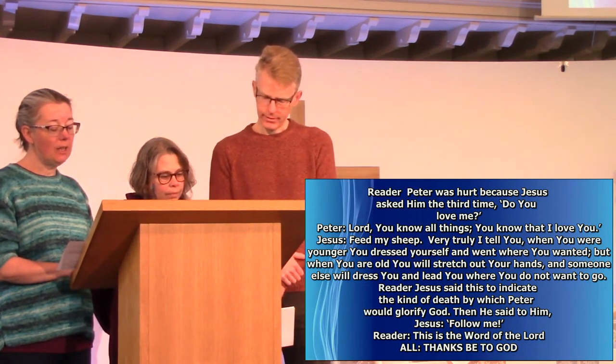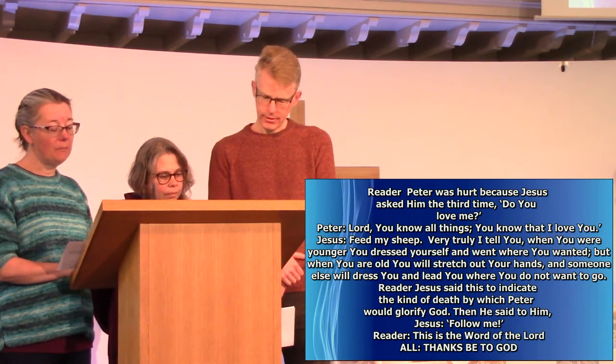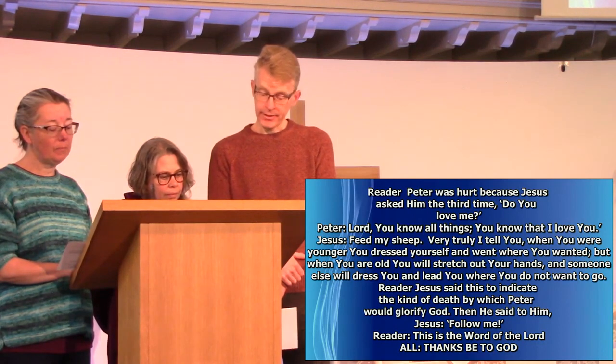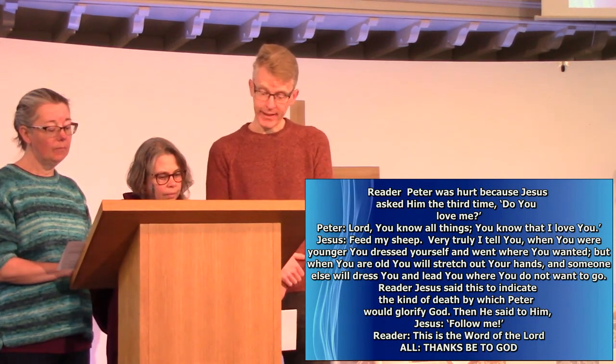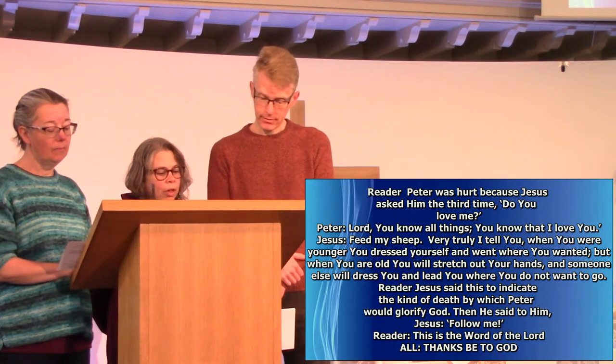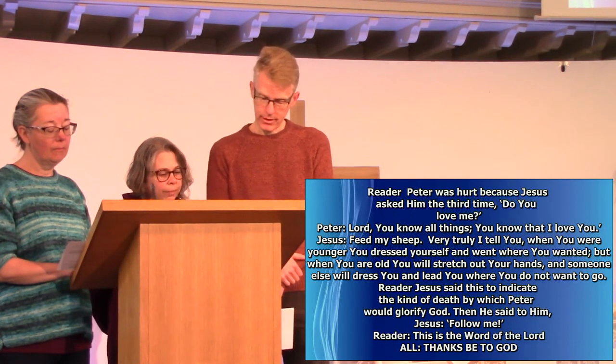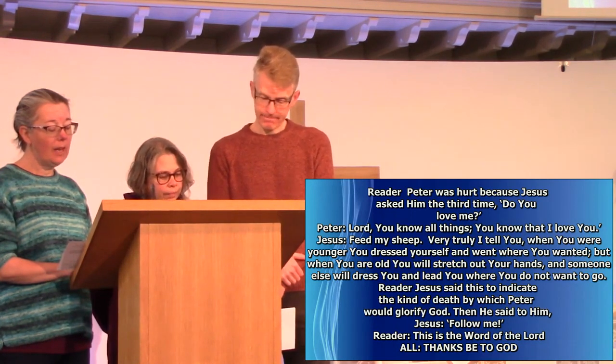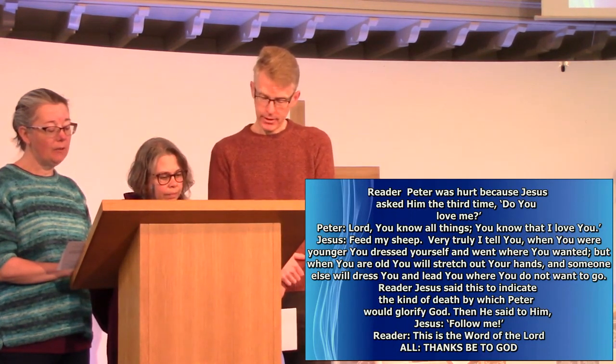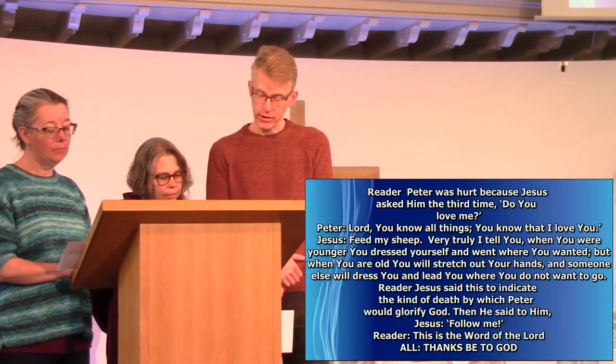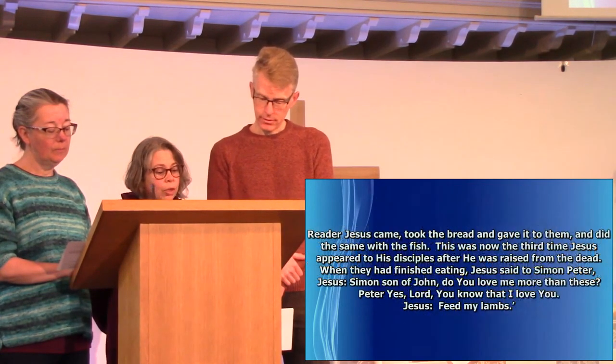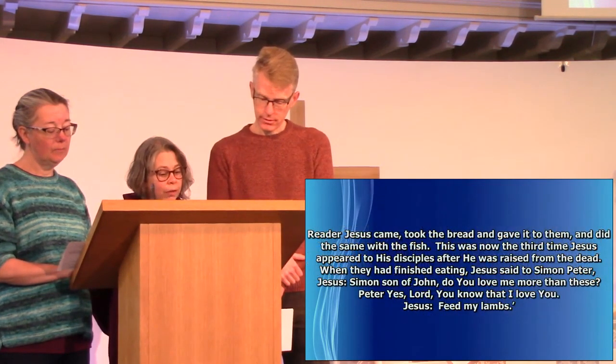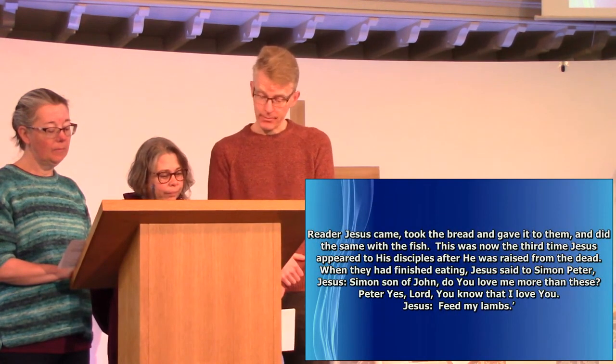When they had finished eating, Jesus said to Simon Peter, Simon, son of John, do you love me more than these? Yes, Lord, you know that I love you. Feed my lambs. Again Jesus said, Simon, son of John, do you love me? Yes, Lord, you know that I love you. Take care of my sheep.